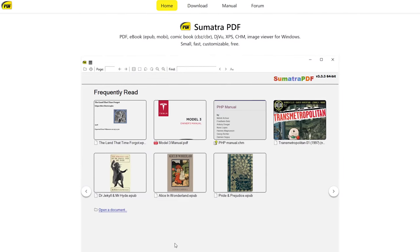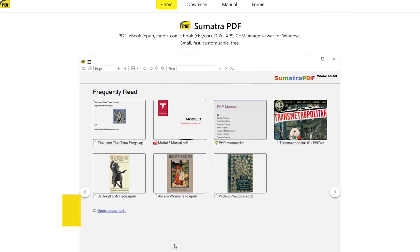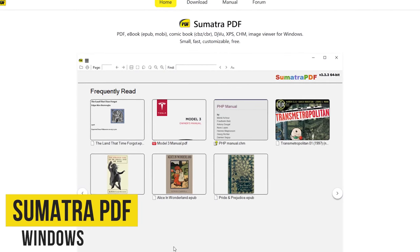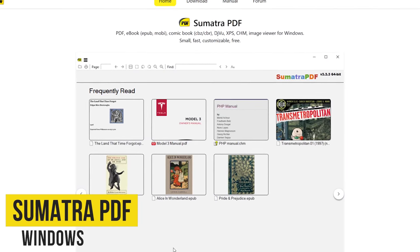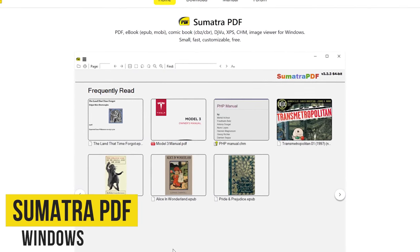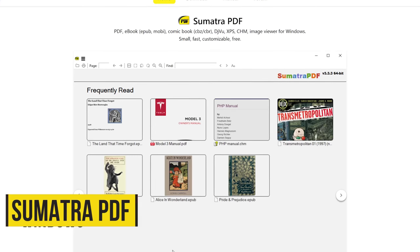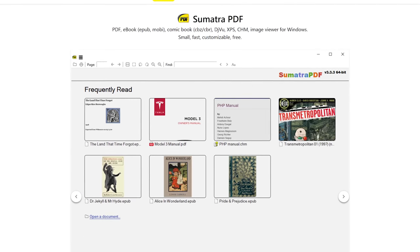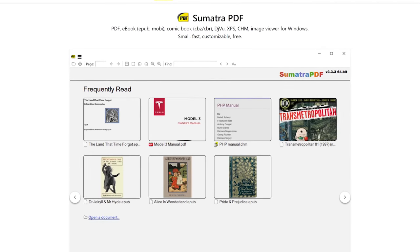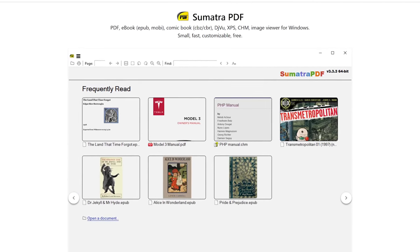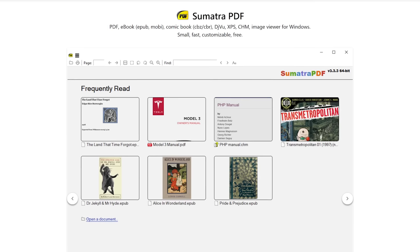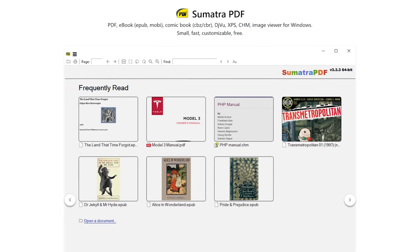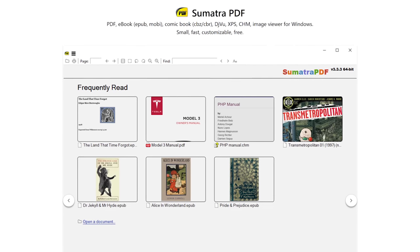We'll start with the basic program first. Sumatra PDF is a free and open-source document viewer that supports many document formats including PDF, EPUB, CHM, and many others. It's lightweight and extremely fast, making it a great alternative to Adobe Reader.